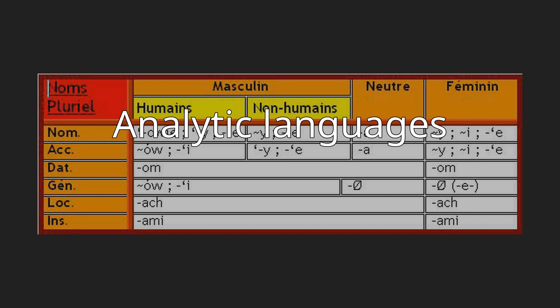A related concept is the isolating language, one in which there is only one, or on average close to one, morpheme per word. Not all analytic languages are isolating. For example, Chinese and English possess many compound words but contain few inflections for them.